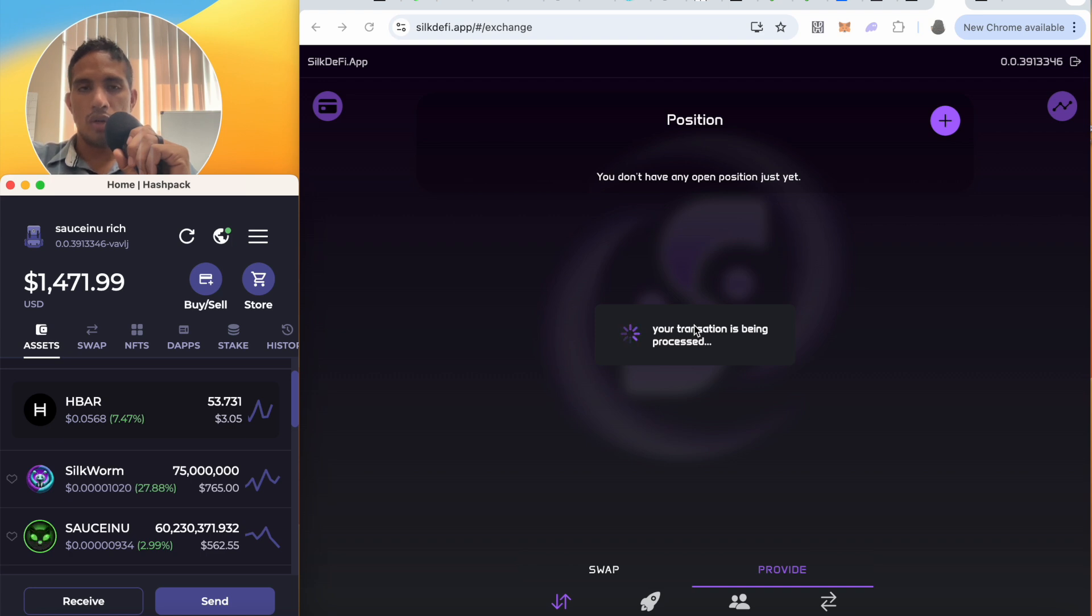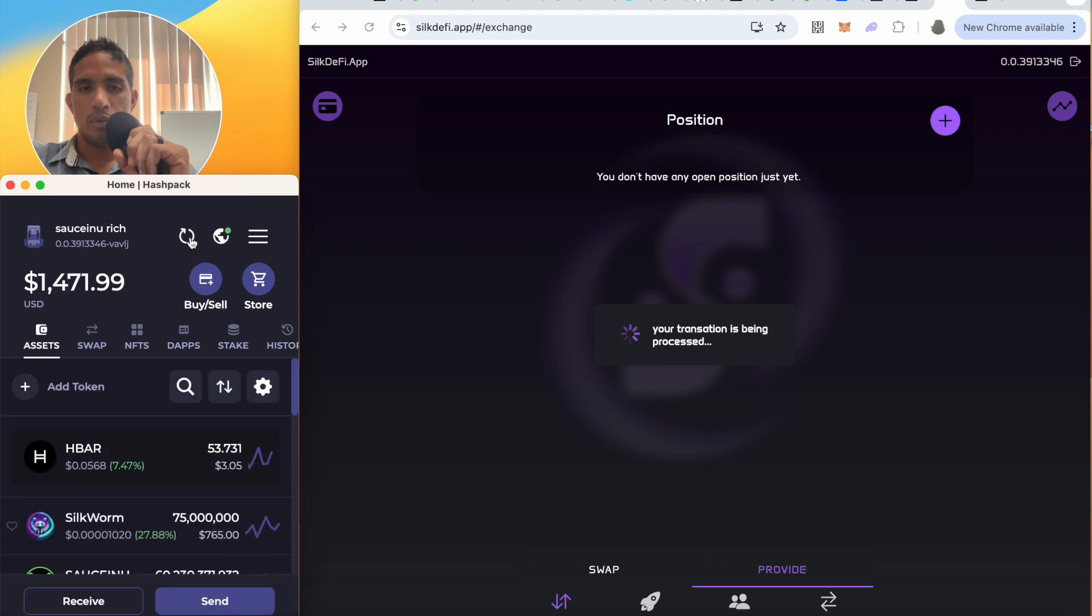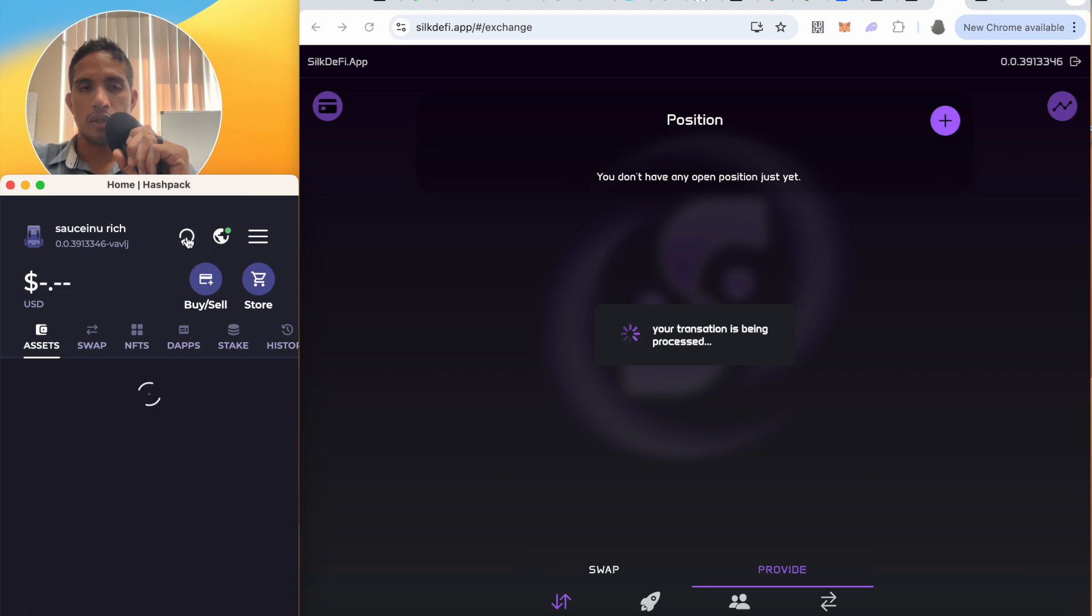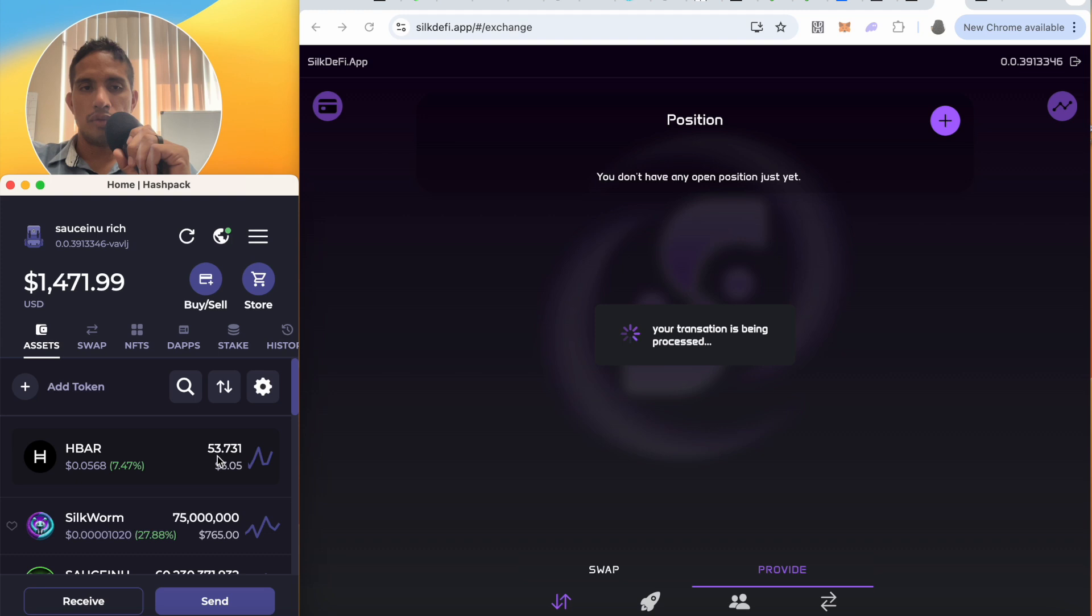Shouldn't take too long now. Let me refresh. I'm refreshing.